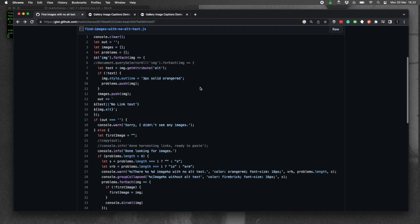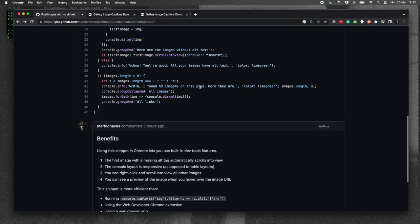To find images on a web page that don't have alt text, I use JavaScript. So here's the code. It's posted on GitHub. I'll have a link to it in the description.